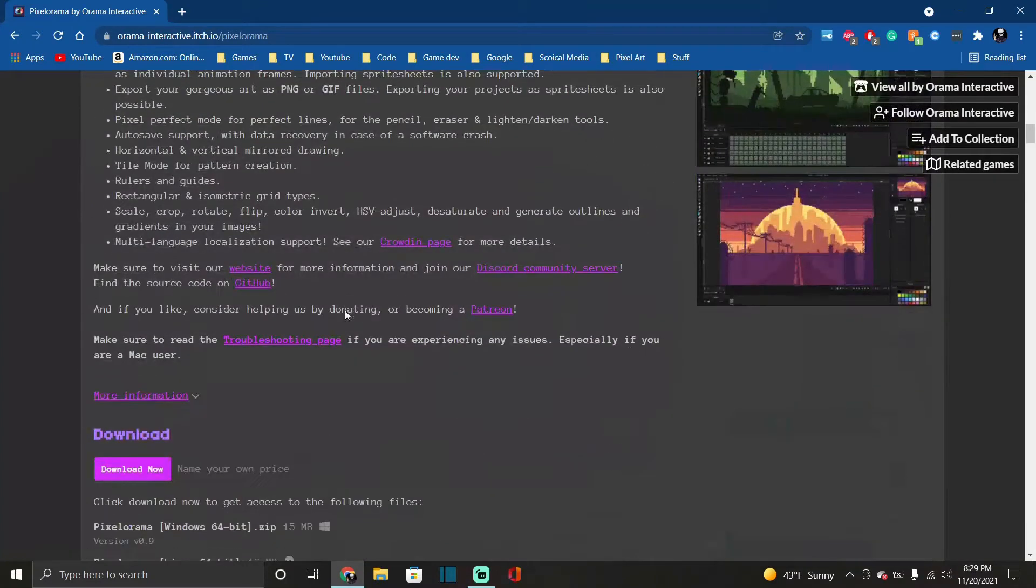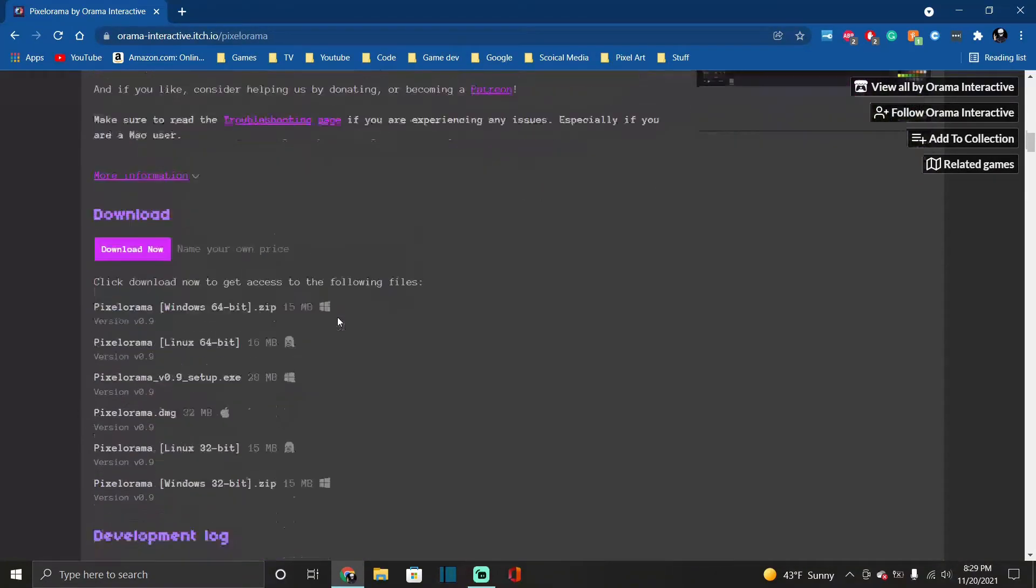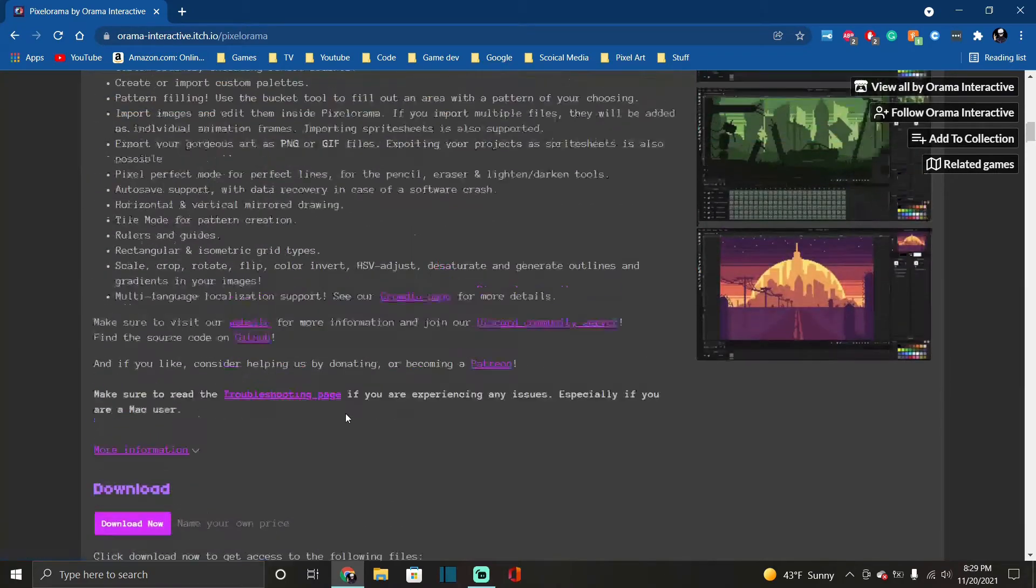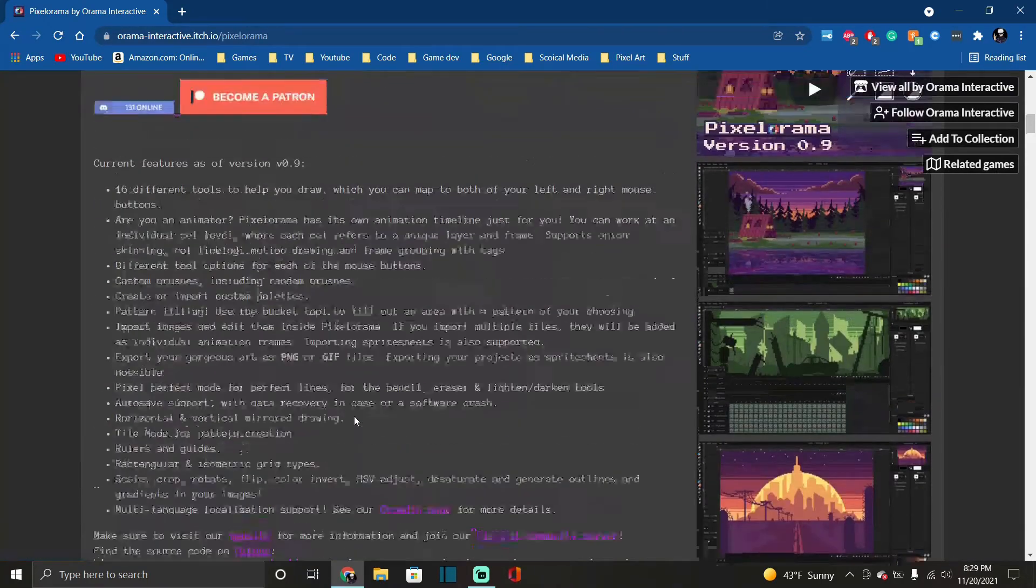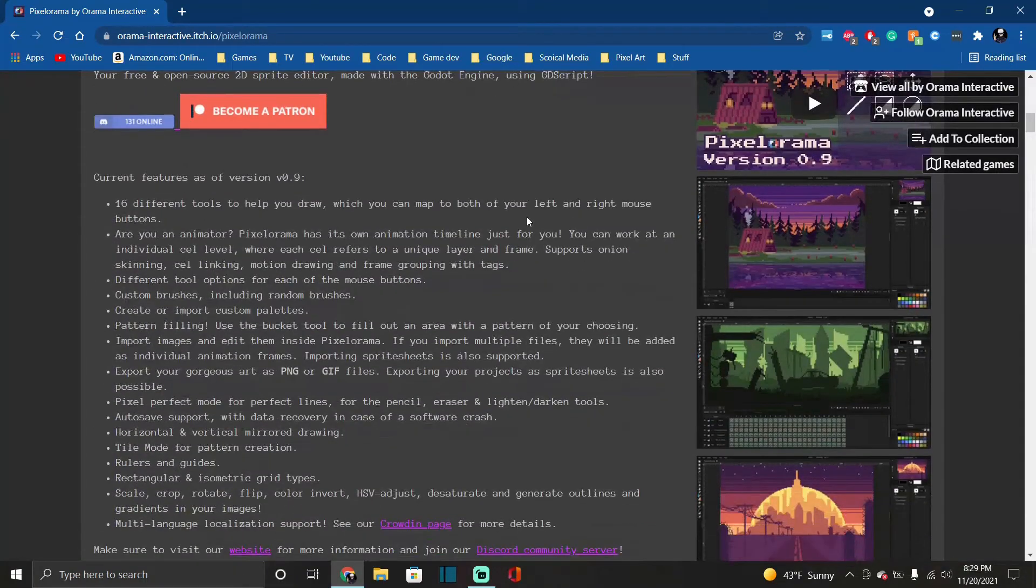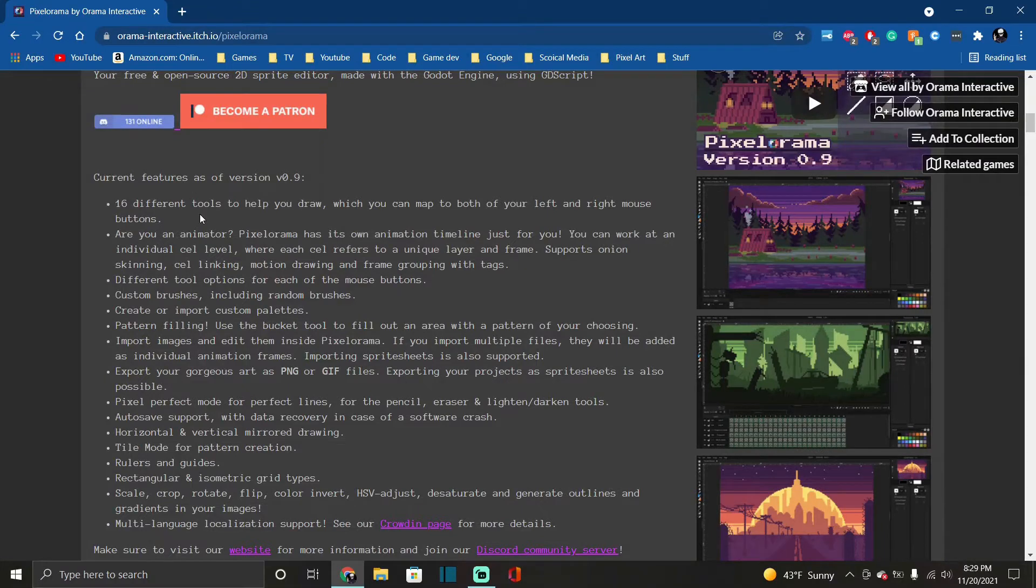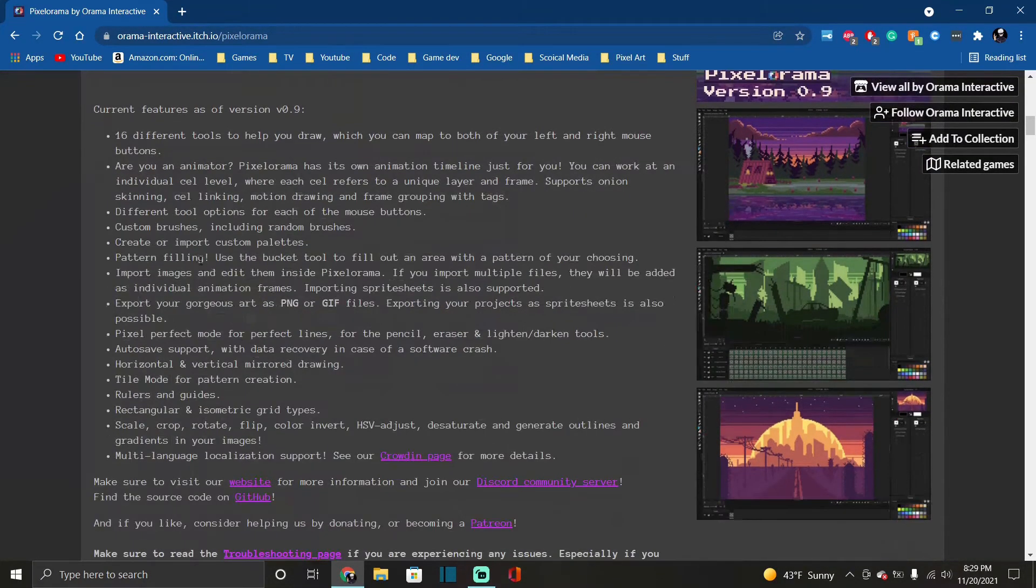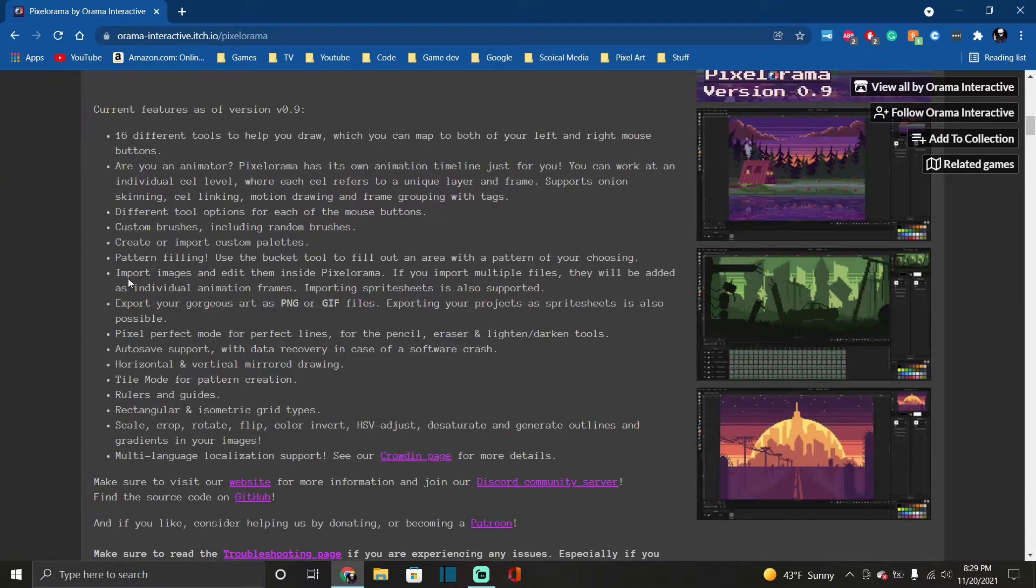I'm on the most recent one installed, the most recent version which as of right now recording this is 0.9. Here's a couple of the features if you go to the website - you have different tools, all your basic ones, you even have an animator in here, custom brushes, import images, export of course.